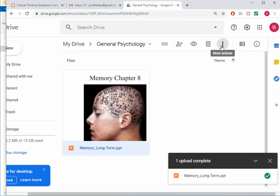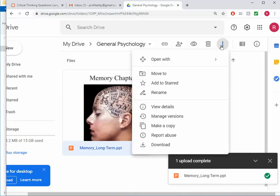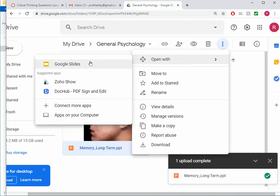I'm going to go to this dot dot dot where it says More Actions. I'm going to say Open with Google Slides. And again, the benefit is thereafter I'll be able to edit it directly with Google Slides. So it's making the conversion.